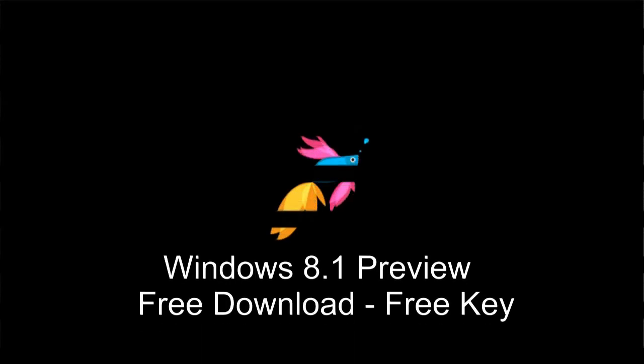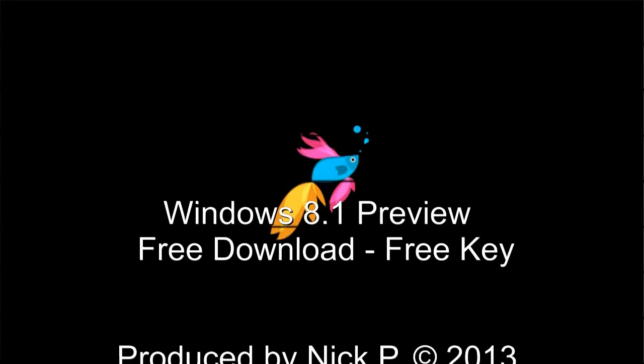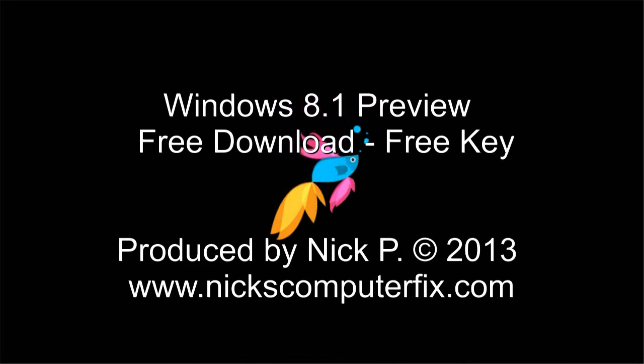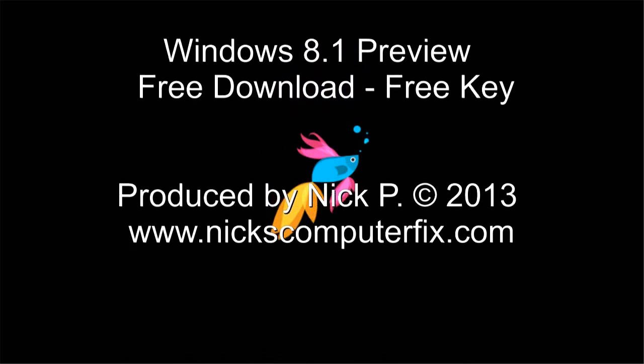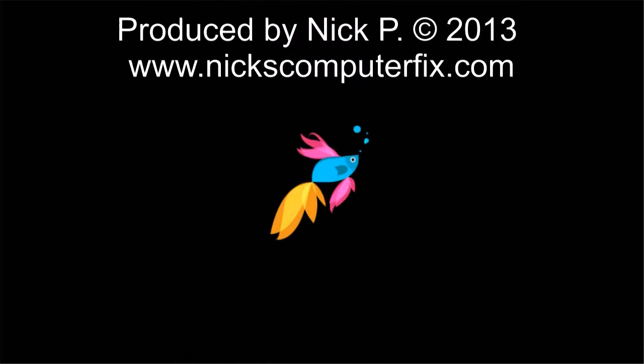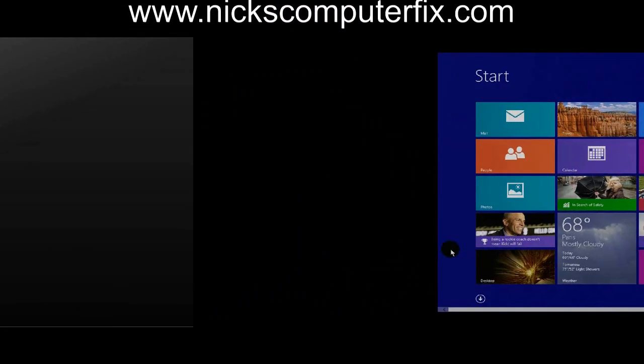Hello, this is Nick with Nick's ComputerFix.com and here's a short video on how to download Windows 8.1 Preview for free.